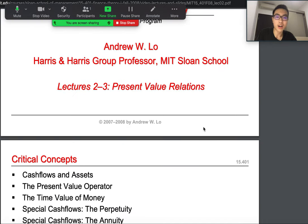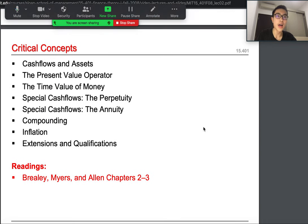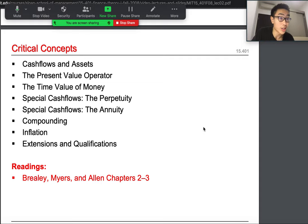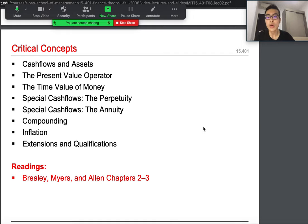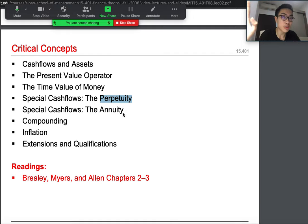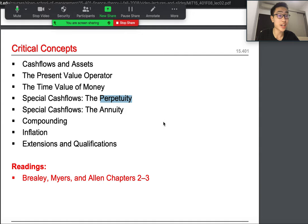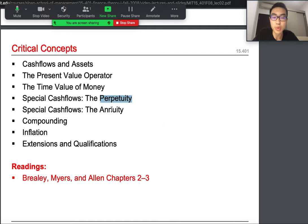Today our critical concepts are: first, what is a cash flow; then we'll move on to the present value operator; then the time value of money, because a dollar today doesn't worth a dollar tomorrow. Then we'll move on to special cash flows focusing on perpetuity and annuity. This part is particularly important — some bankers don't even know this — so it's pretty interesting that you get to learn such a useful concept in just the second lecture.